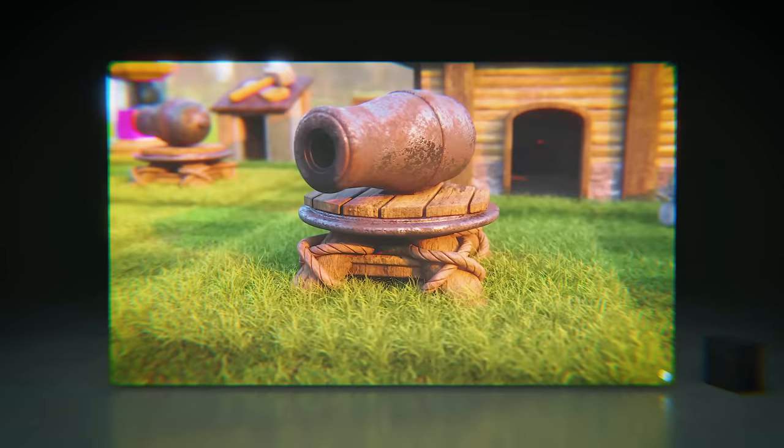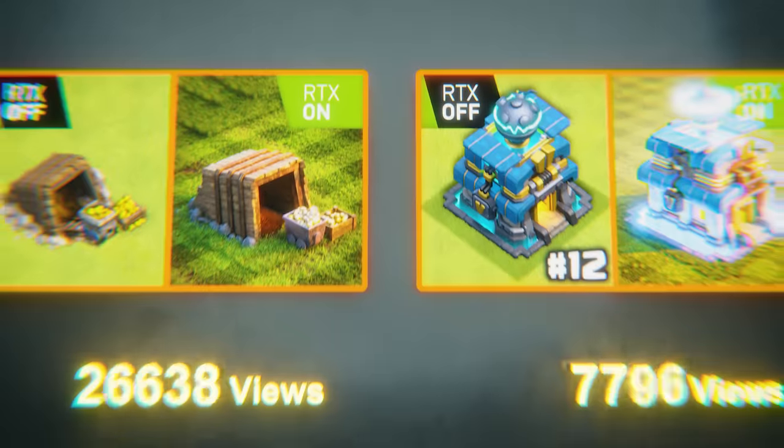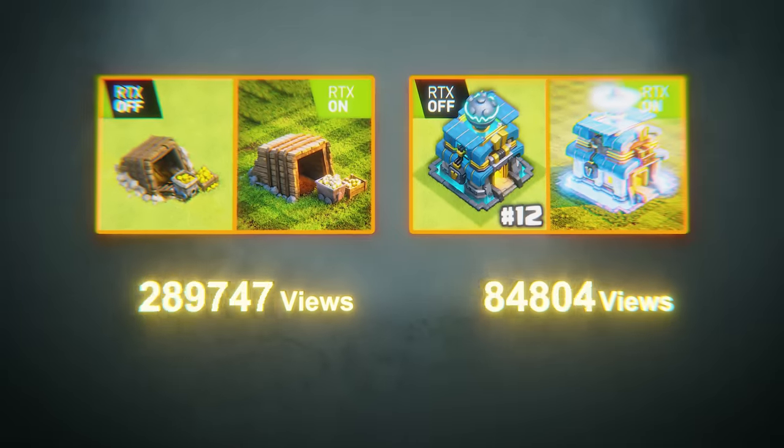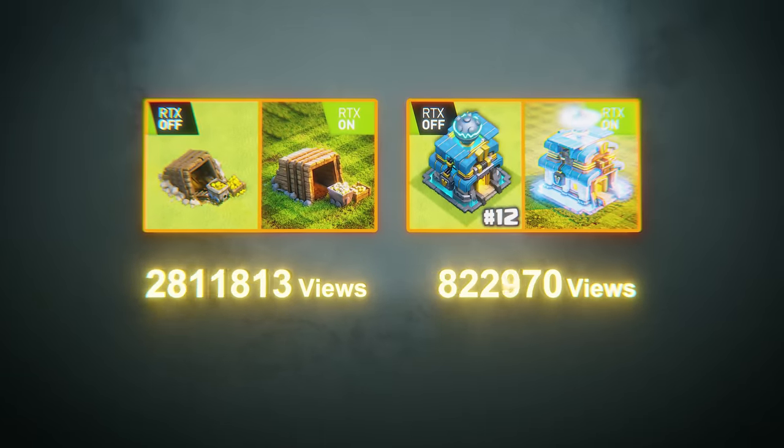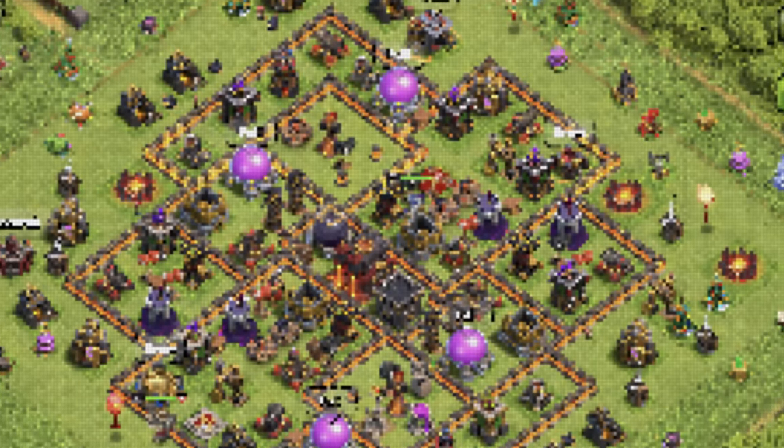This is Clash of Clans with RTX on. I've made Clash of Clans realistic twice on this channel already and you guys really enjoyed that, but Supercell still hasn't updated the game's graphics, so I will continue making these videos until that happens.